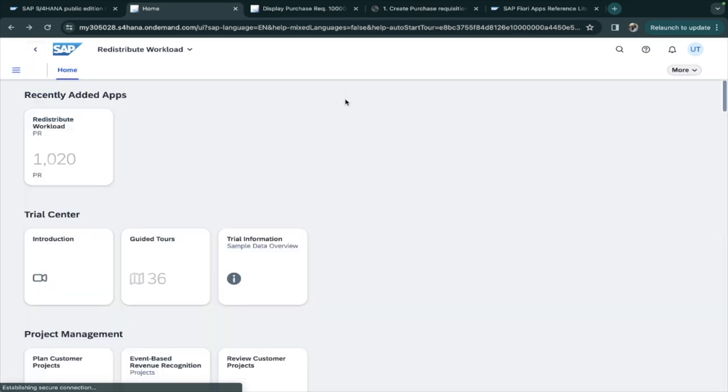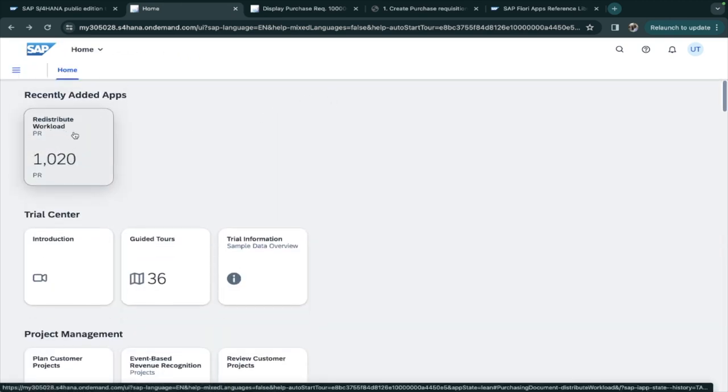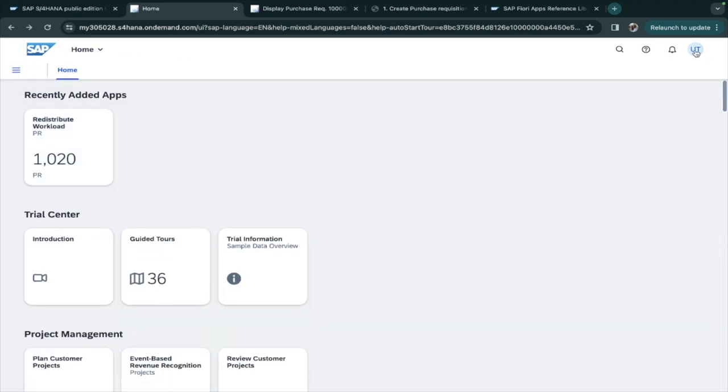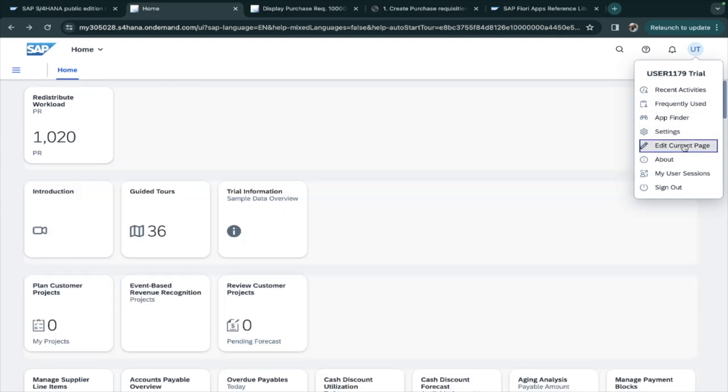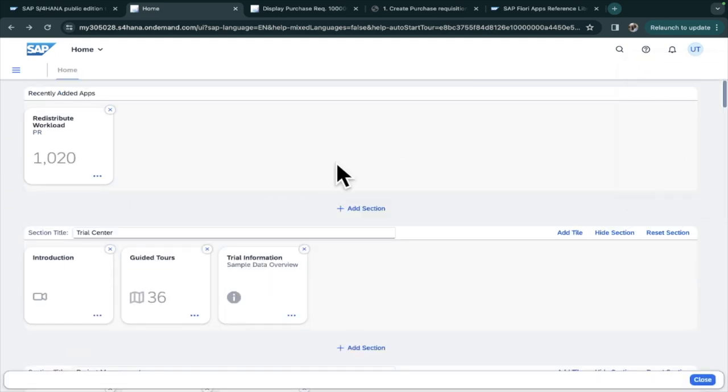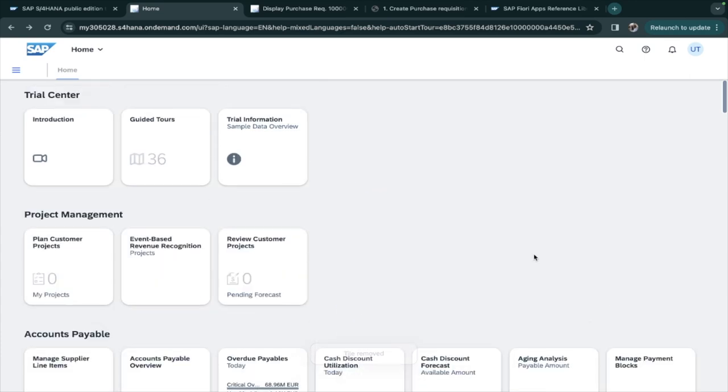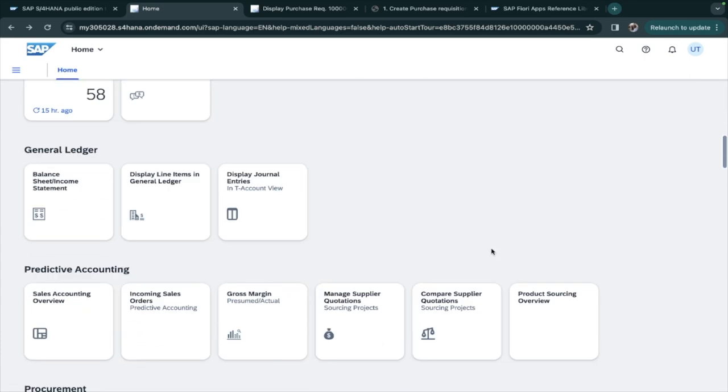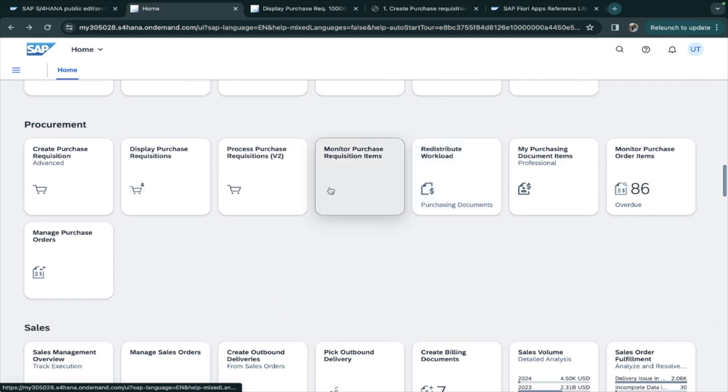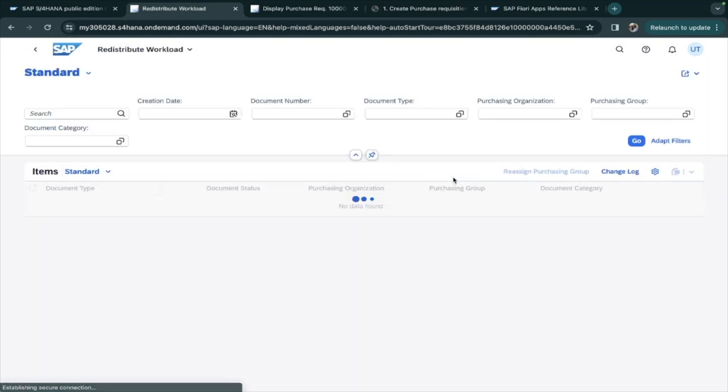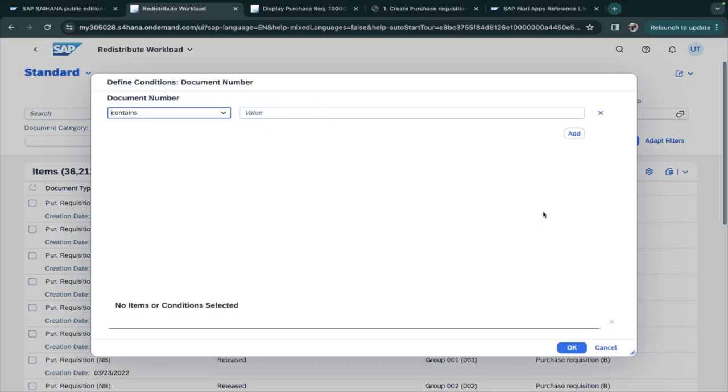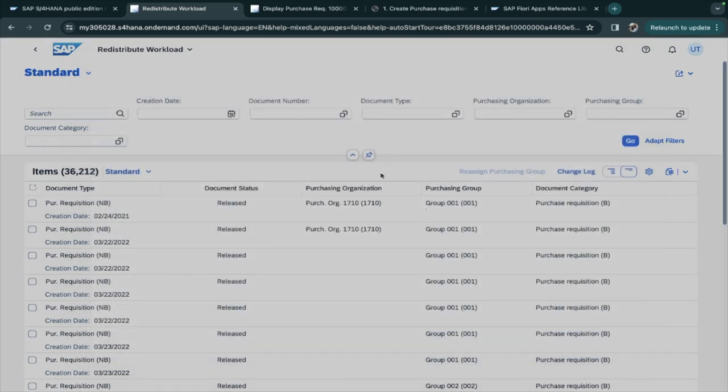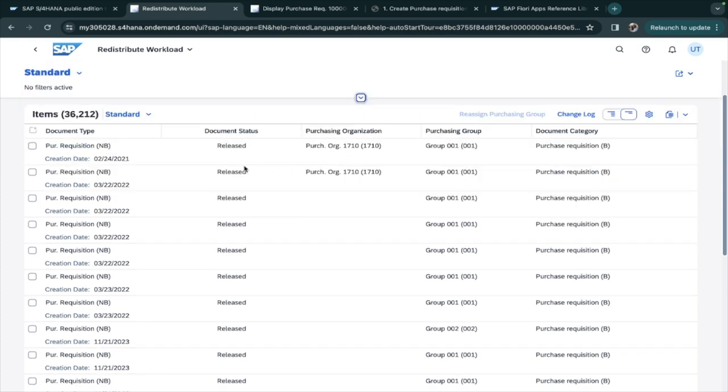Now suppose by mistake you have created this tile and you want to delete it. Go here, Edit Current Page, Delete, Cancel. And it is gone. It is so simple. Here, Redistribute again. I don't need to take any specific number. This part you have understood.